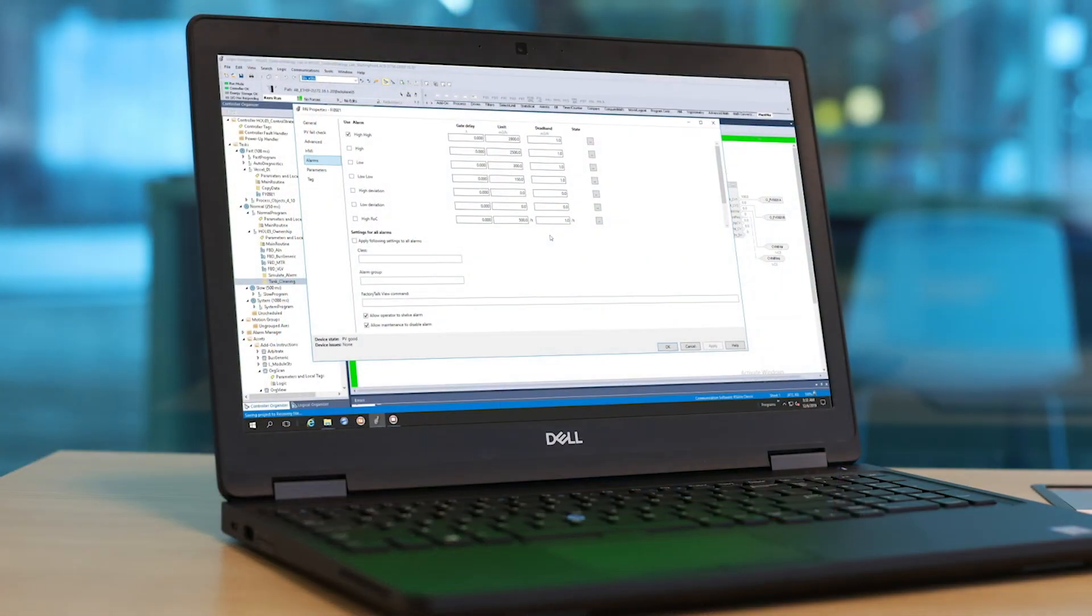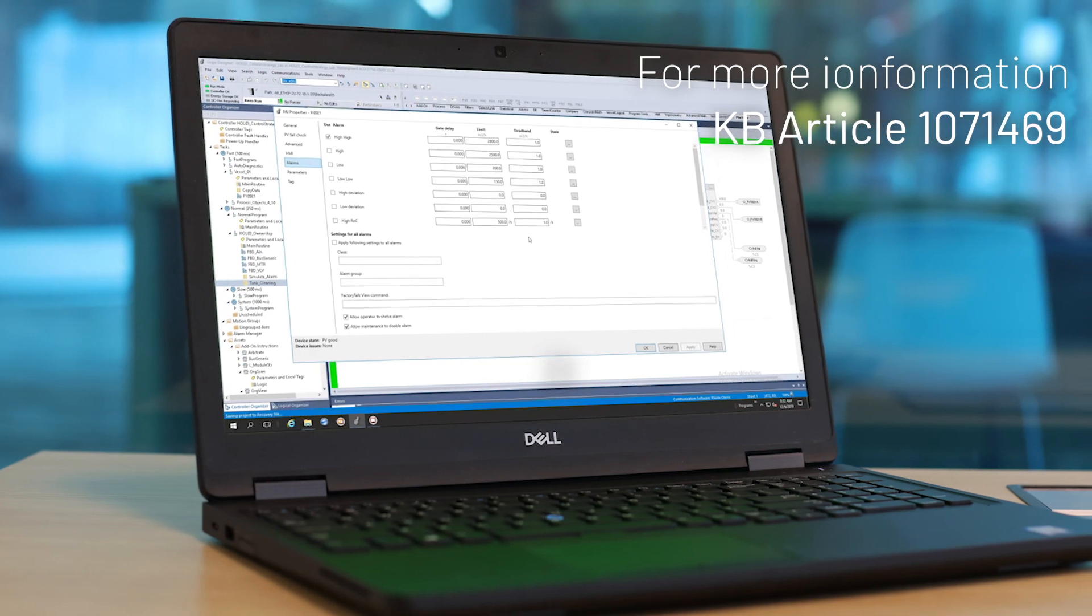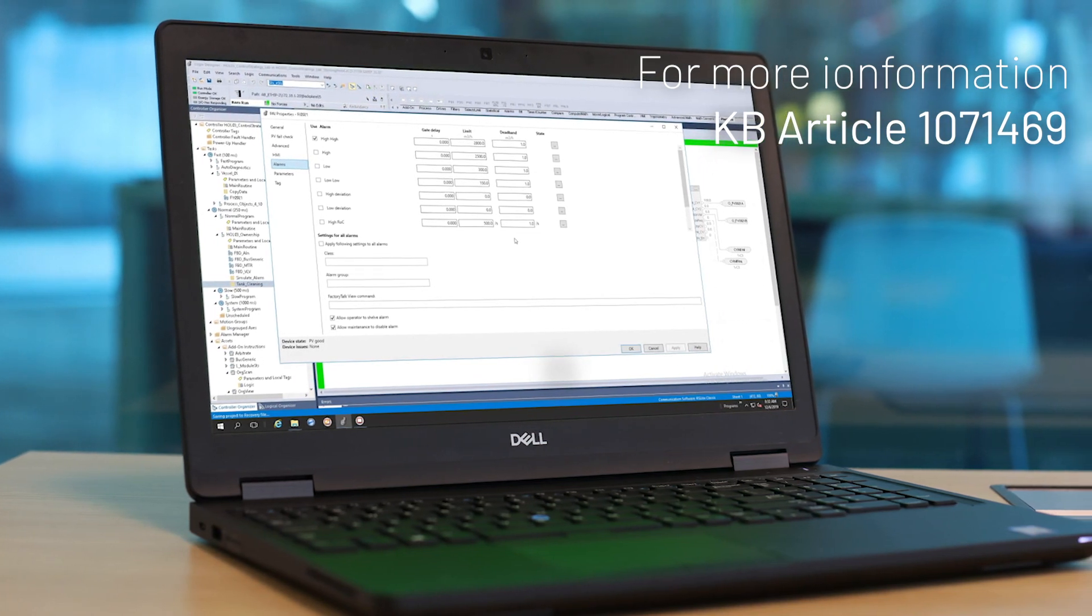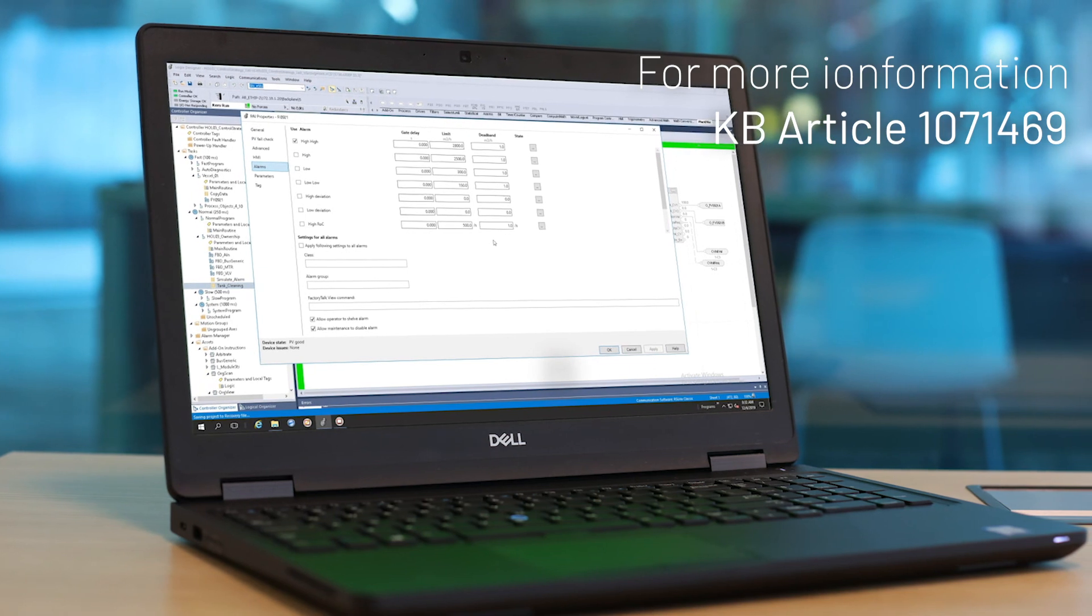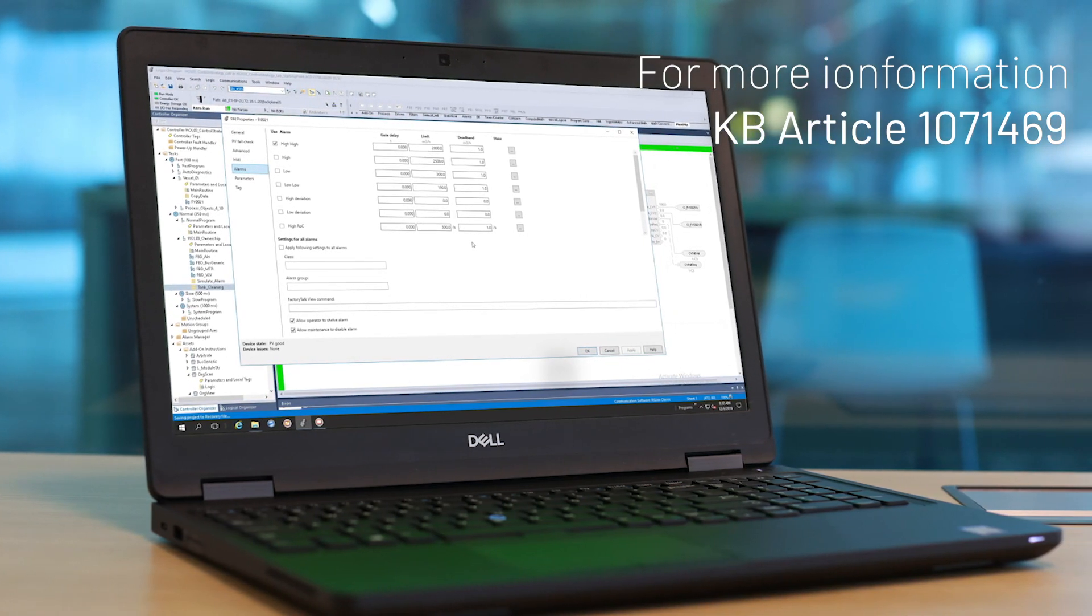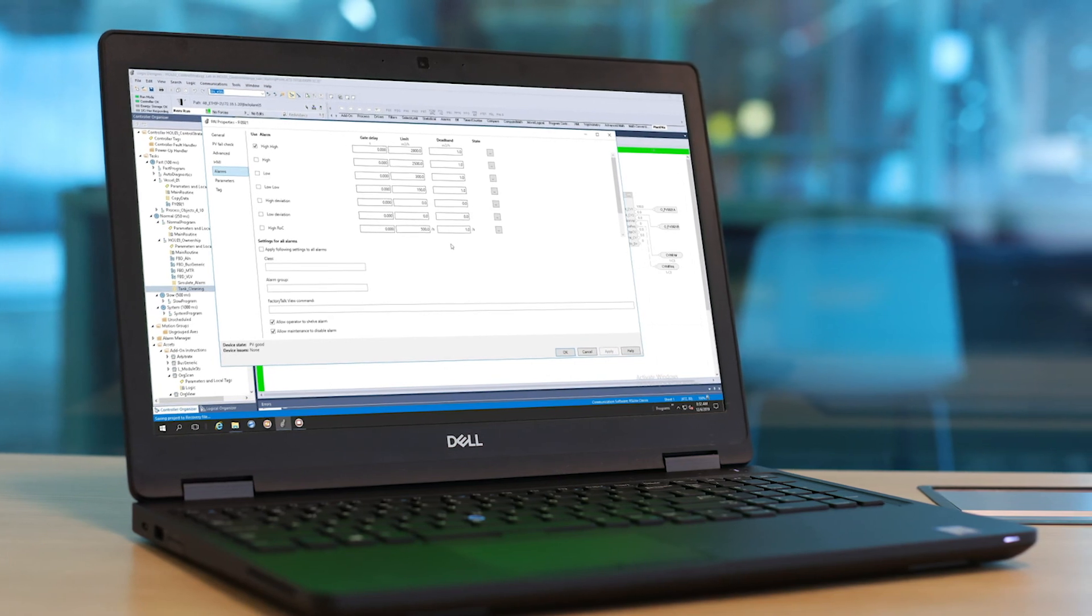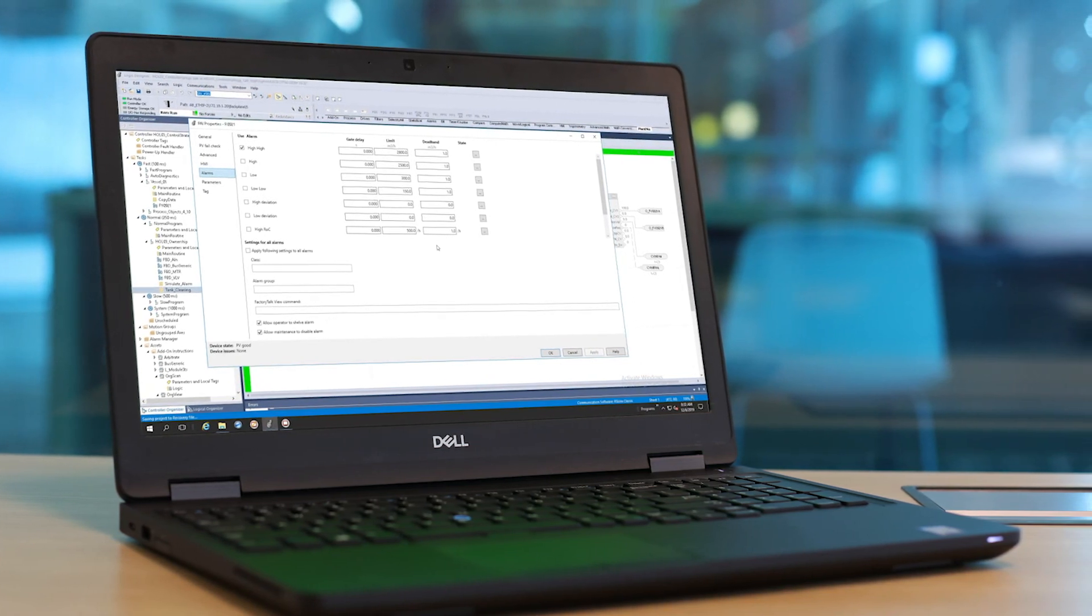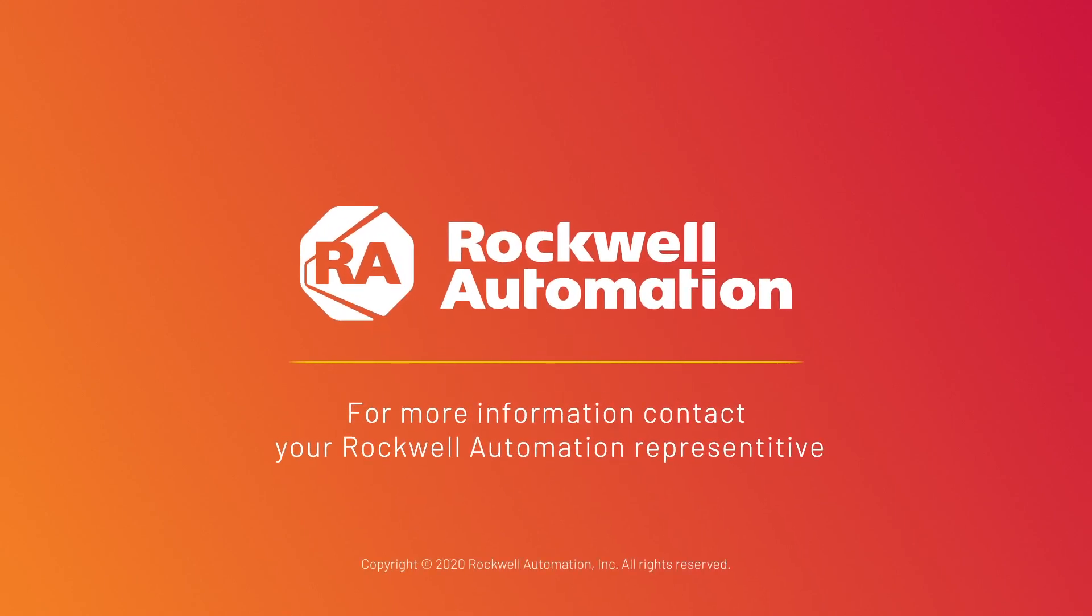For those who would like to know more about logic tag-based alarms, you can go to KB article 1071469, which answers a couple of questions in detail. The KB article also provides an attachment that explains each property in detail for the logic tag-based alarms dialogue property panel. For more information on the logic tag-based alarms or PlantPAX 5.0, please contact your local Rockwell Automation representative. Thank you.